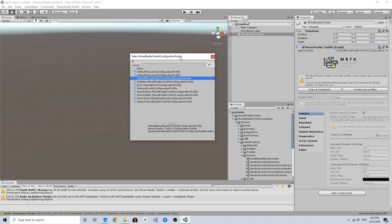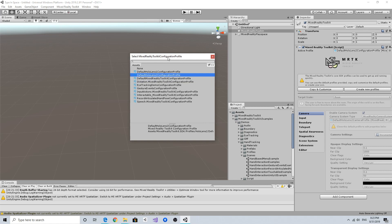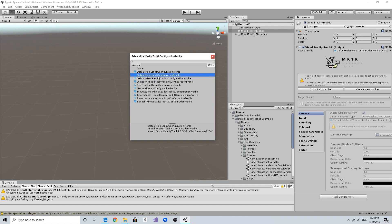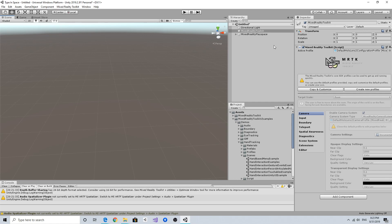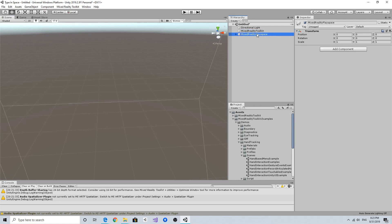It will also ask you to choose profiles. In this situation, I'm going to choose the Default HoloLens 2 Configuration Profile, which is the MRTK profile optimized for HoloLens 2 projects. Now I can see in my scene the Mixed Reality Toolkit and the Mixed Reality Play Space object.